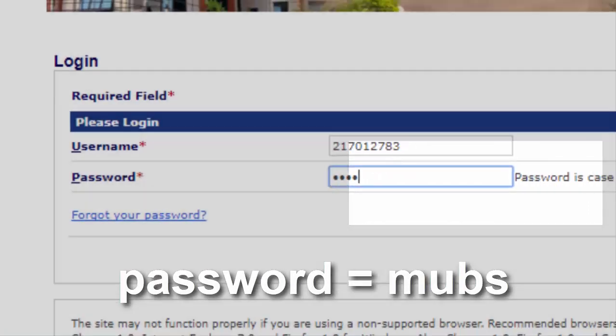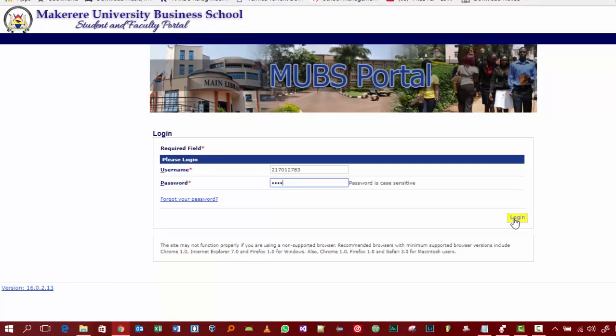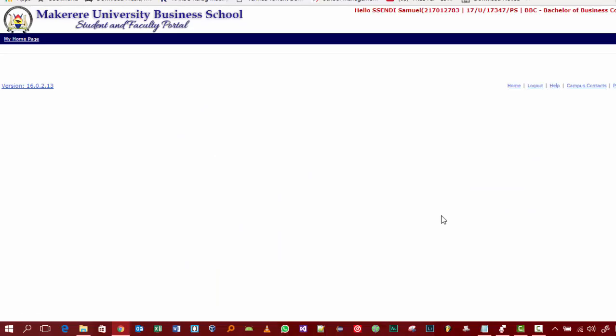It is advisable to change your password, just like I did, for security reasons. You need to be the only one to access your portal — don't let anyone do it for you. That's why I am doing these tutorials, to help you get a better idea of how to best do it yourself. When you are done entering your student number and password, which is 'mobs' for now, you press the login button, which will direct you to a page.